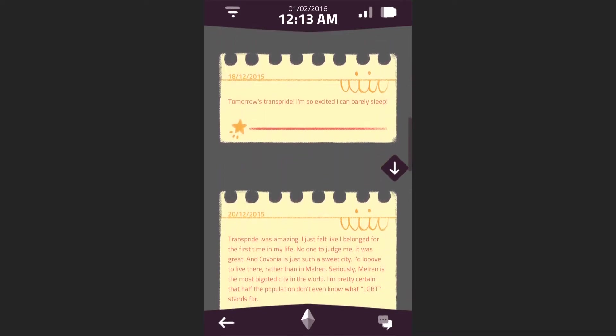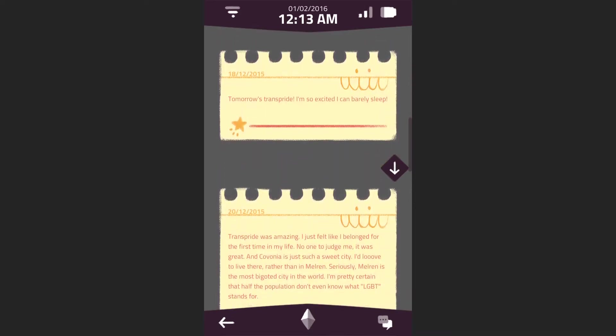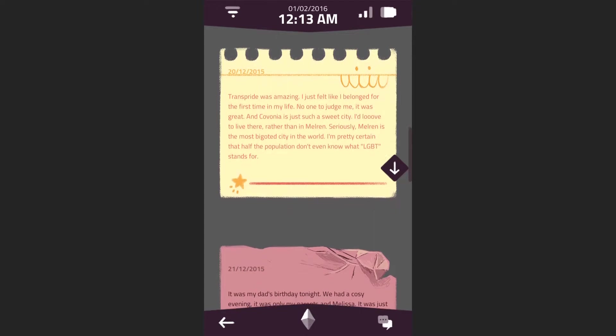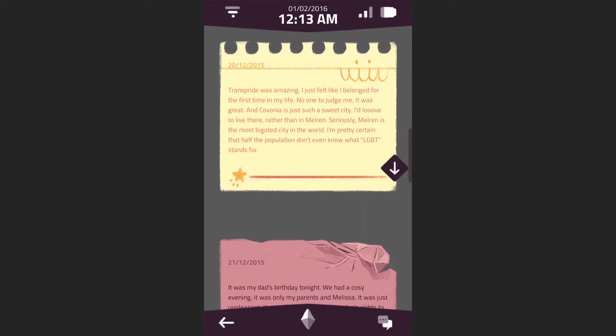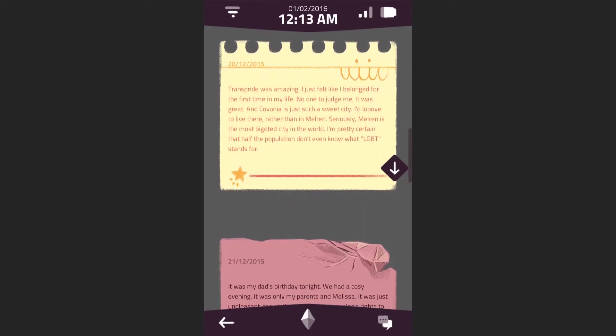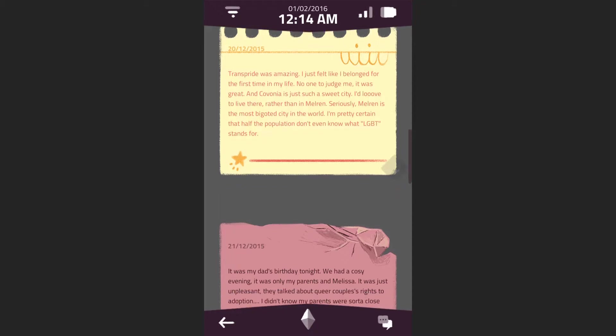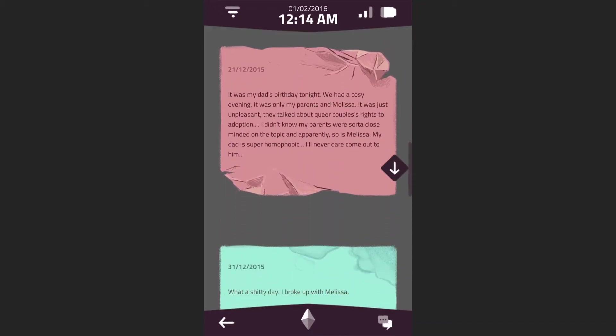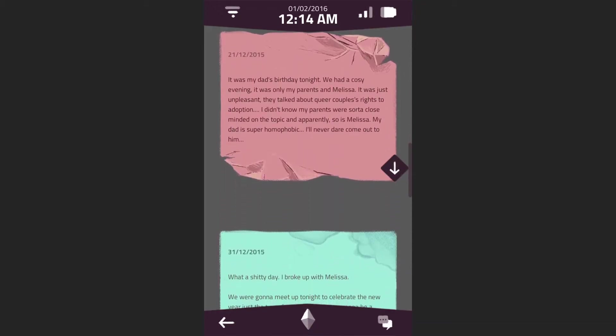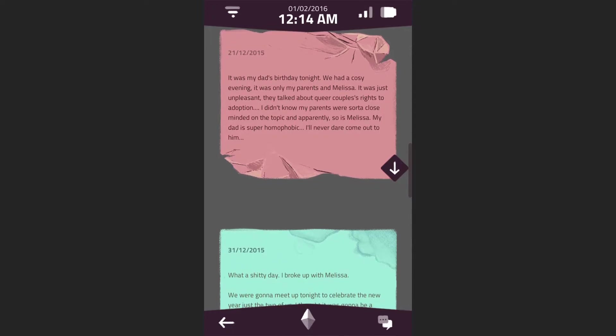Tomorrow's Trans Pride. I'm so excited, I can barely sleep! Trans Pride was amazing! I just felt like I belonged for the first time in my life. No one did judge me. It was great. And Kavonia is such a sweet city. I'd love to live there, rather than in Melren. Seriously, Melren is the most bigoted city in the world.